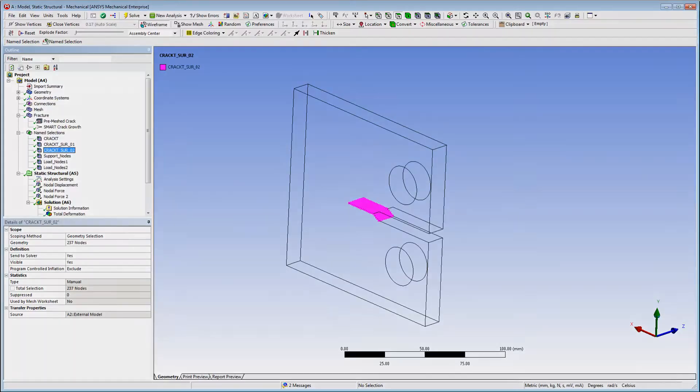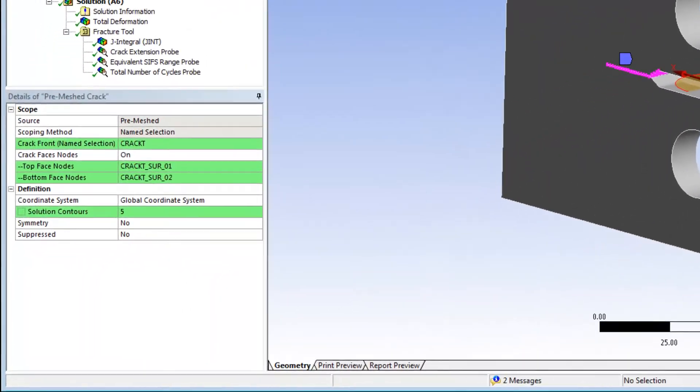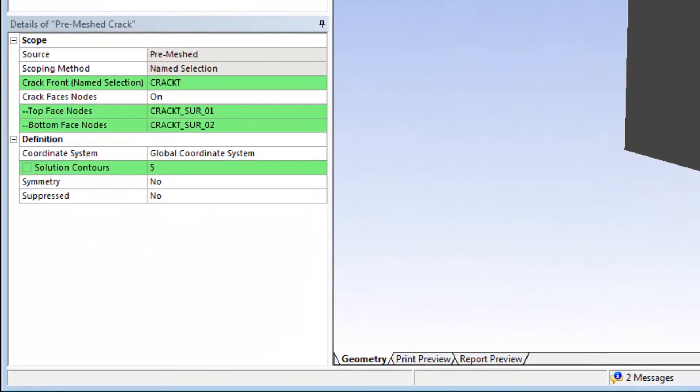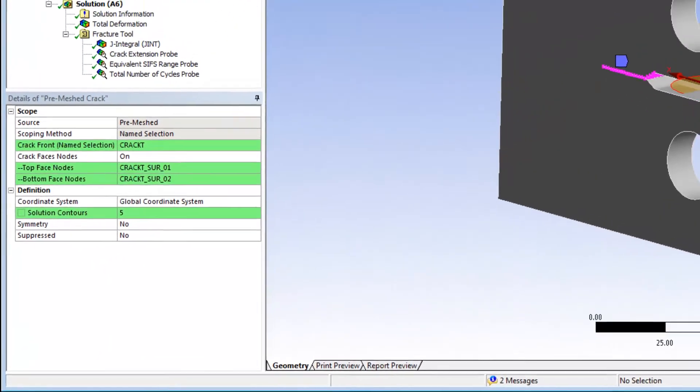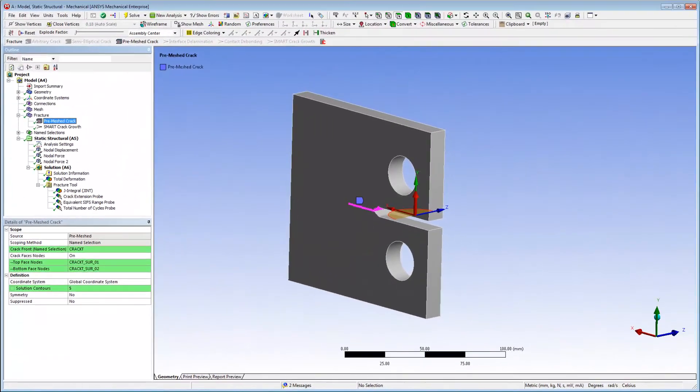In addition, I've set solution contours property to a value of 5. This enables the computation of fracture parameters for 5 contours.